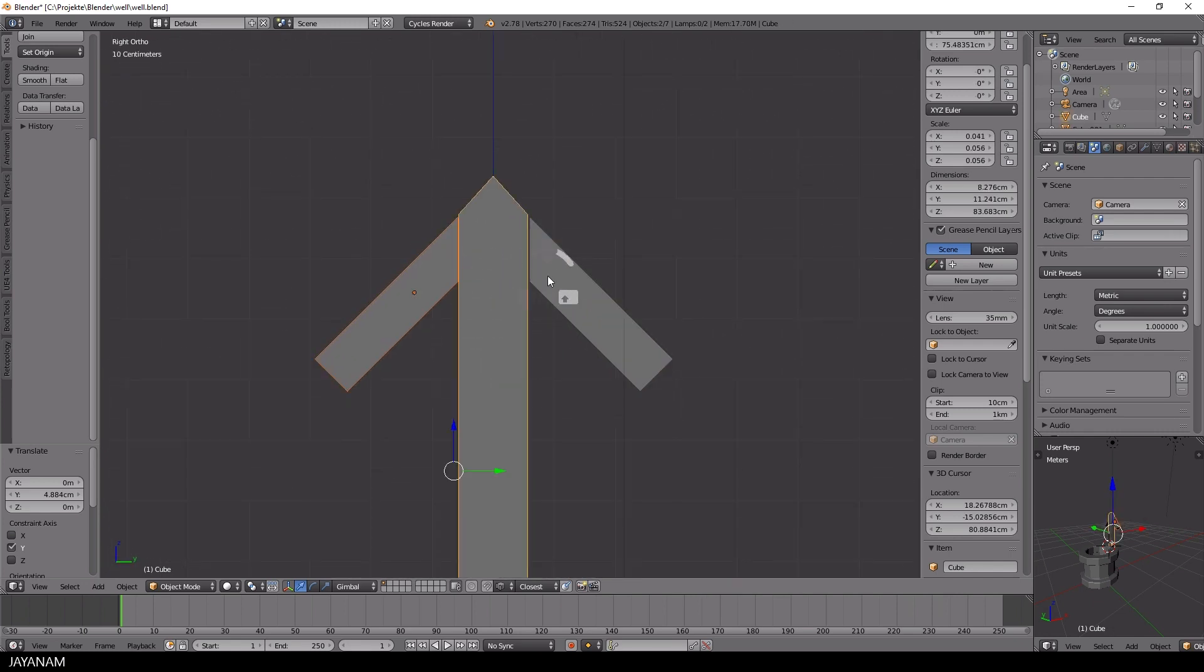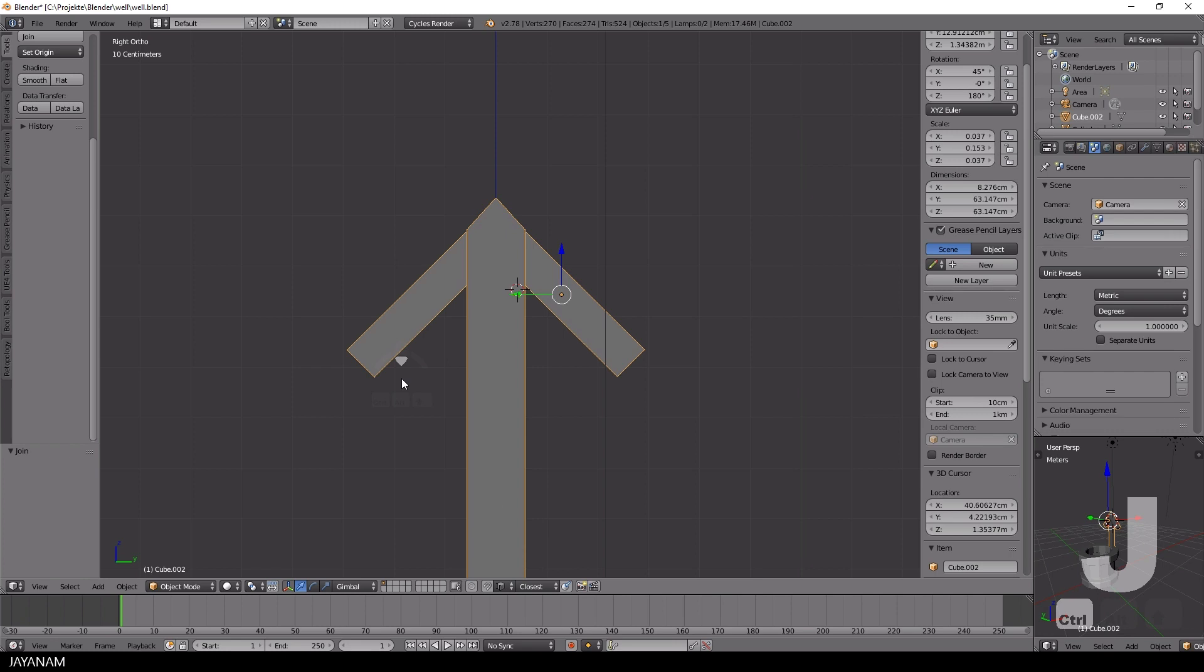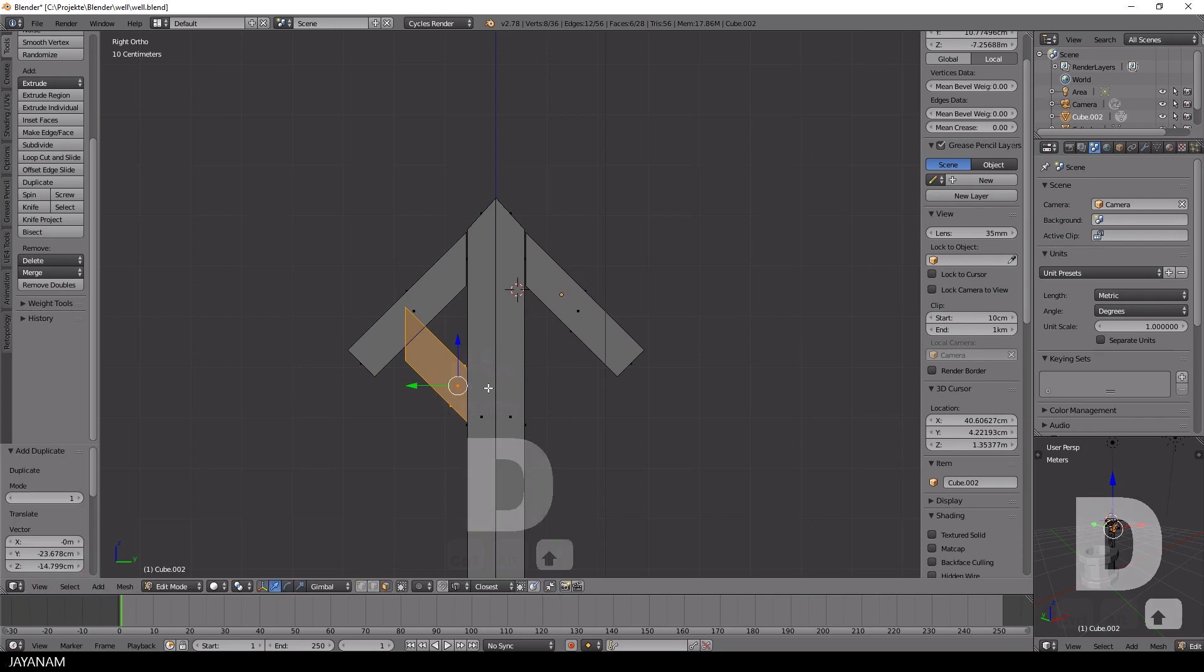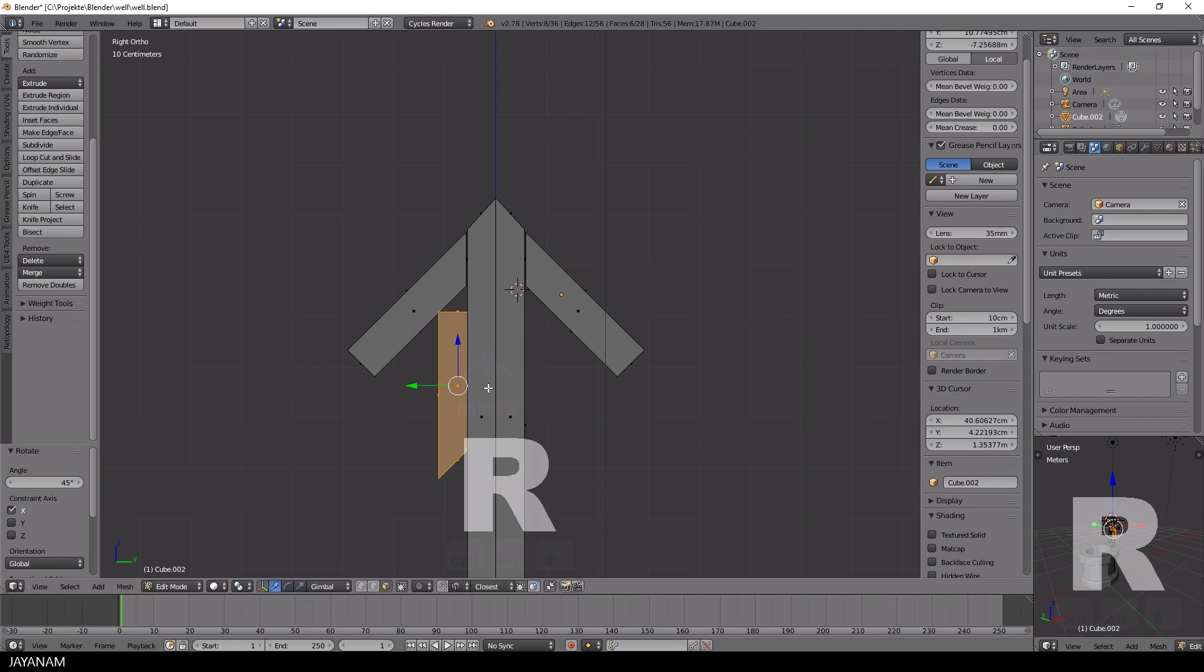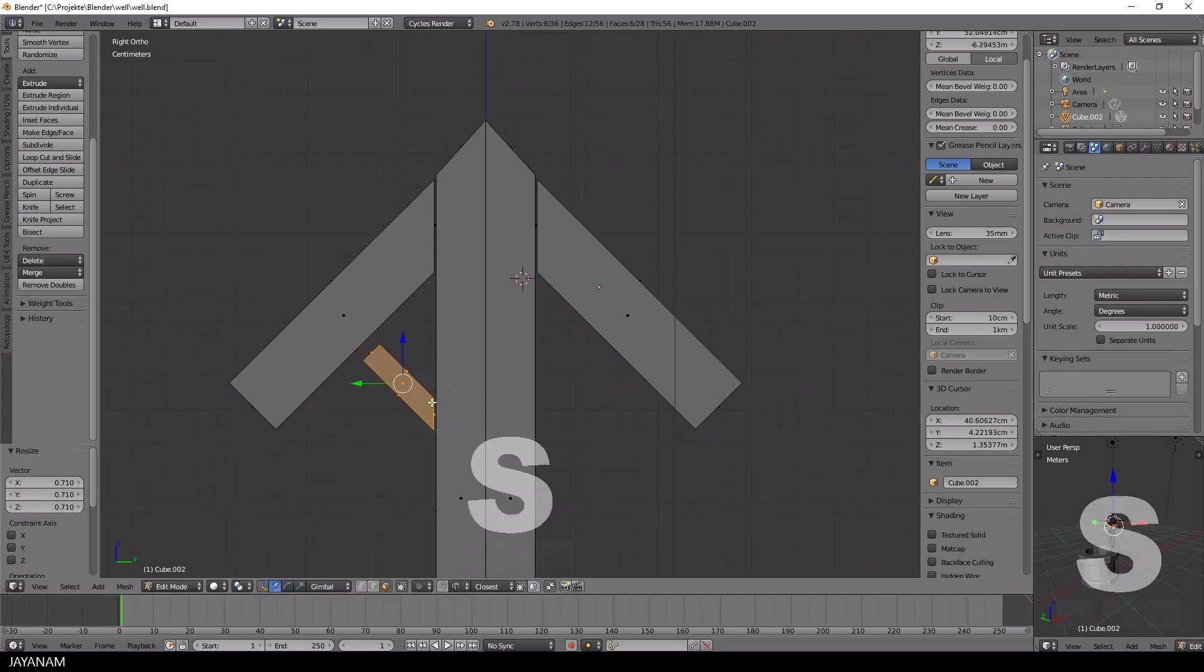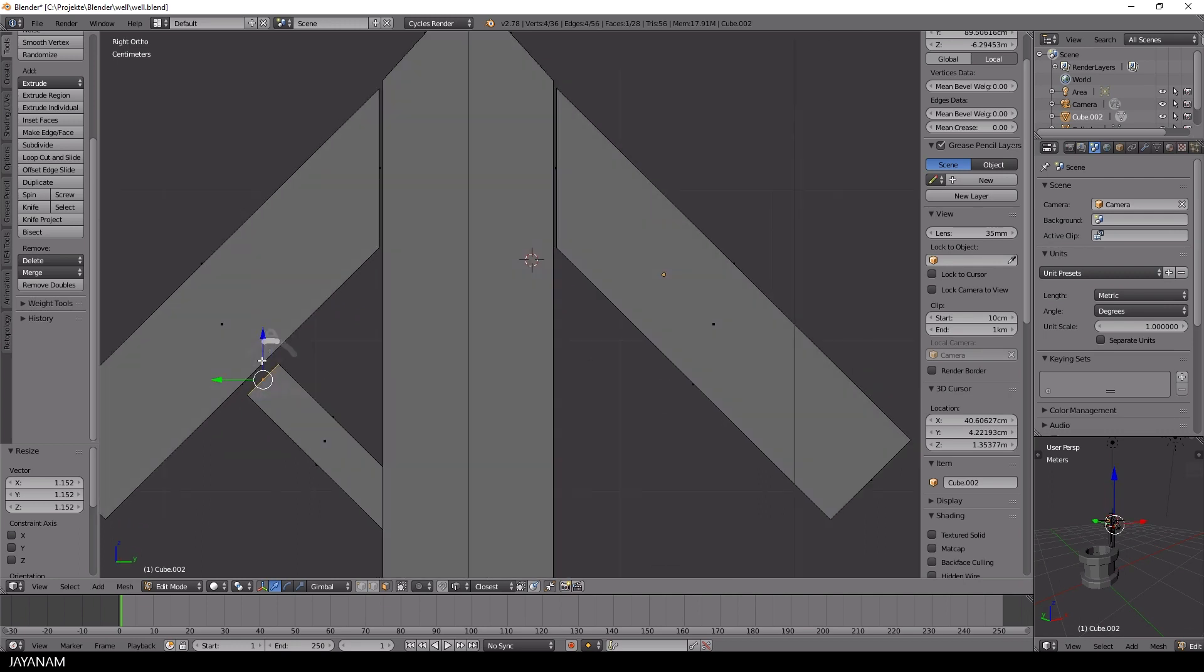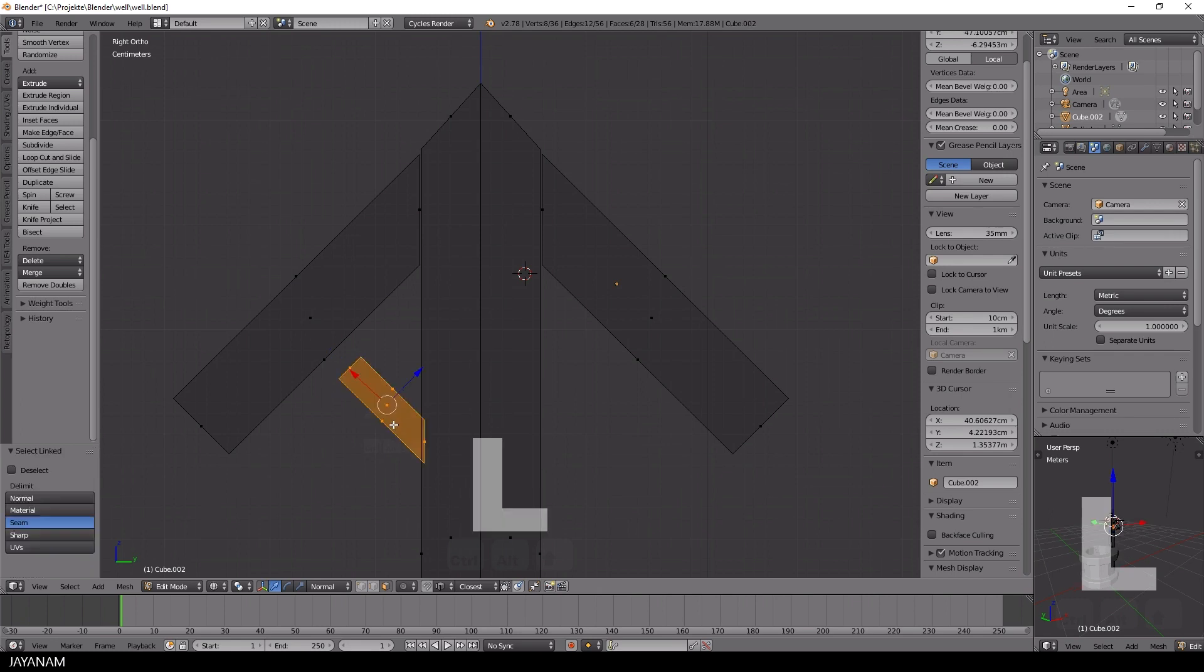Now I switch to object mode and join these new parts together by pressing Ctrl J. But we can still in edit mode select the separate parts by hovering over them with the mouse and pressing the L key. Then I duplicate and reuse these parts to create smaller supporting beams. I scale this one and move the faces again with the transform orientation normals till it fits, and then I duplicate it and bring it to the right side.